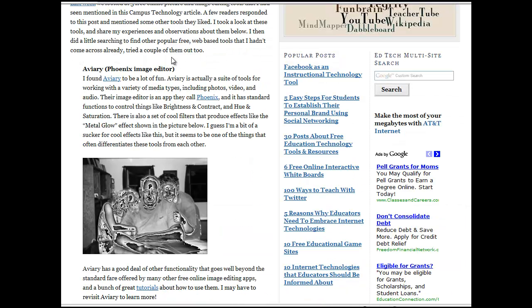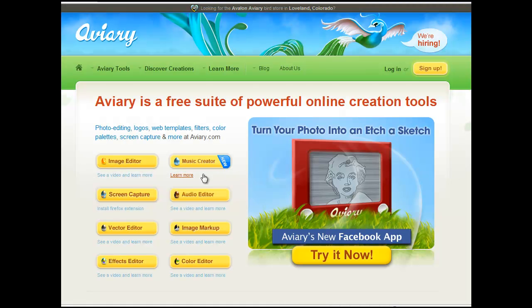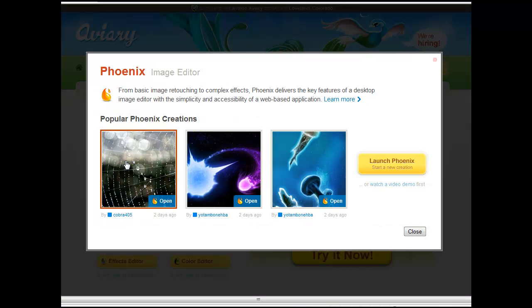The first tool we're going to look at is from Aviary. Aviary.com has quite a few different tools available focused on different types of media — video, audio, images — and their image editing tool is called Phoenix. We're going to click out and take a look at it. Here we see the Aviary homepage with mention of each of these different types of products: image editor, music creator, screen capture, audio editor, and so on. I'm going to go ahead and launch the image editor, which is called Phoenix.